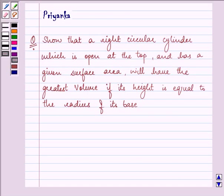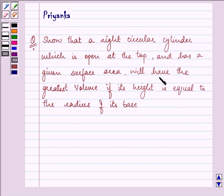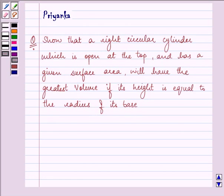Hi, how are you all today? My name is Priyanka and I shall be helping you with the following question. It says: show that a right circular cylinder which is open at the top and has a given surface area will have the greatest volume if its height is equal to the radius of its base. Let's proceed with our solution.